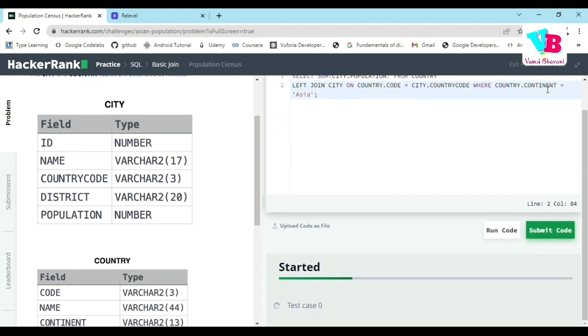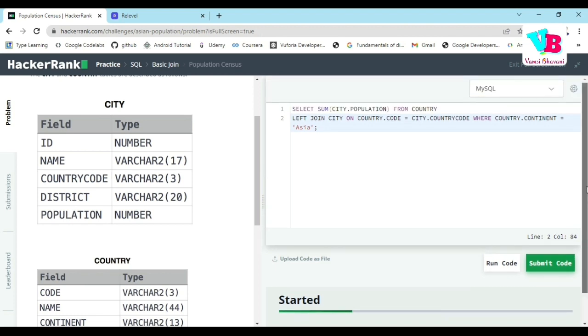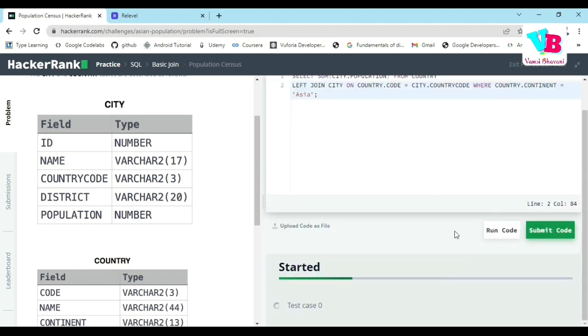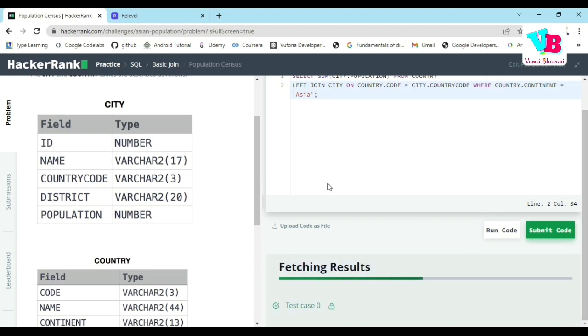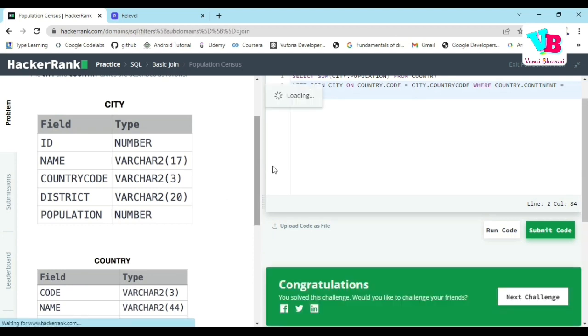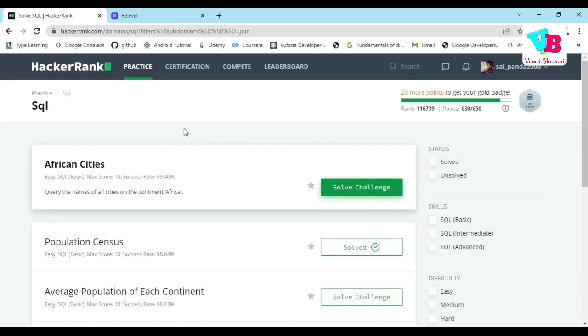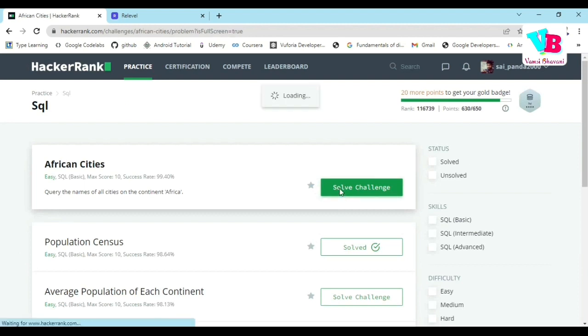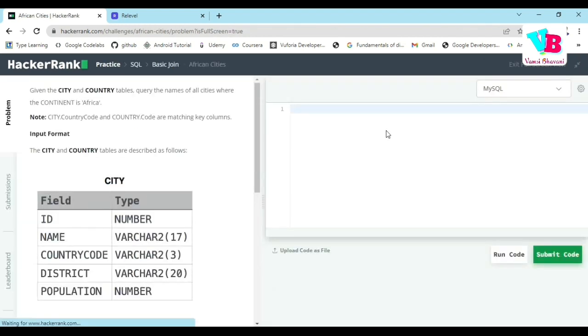It is getting submitted. Let us go back. The second question is African City. Let's click it and solve the question. The question is: query the names of all cities where continent is Africa.